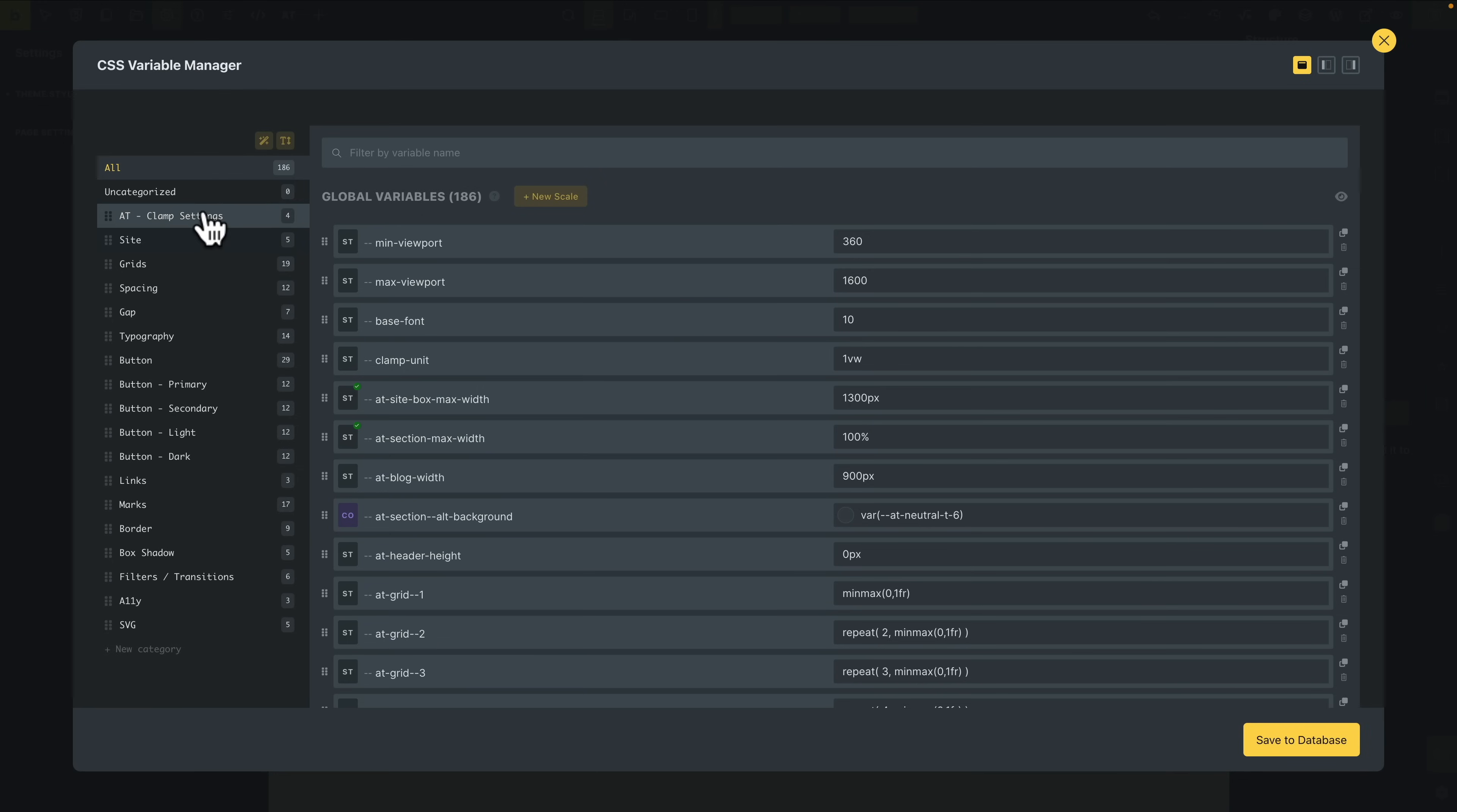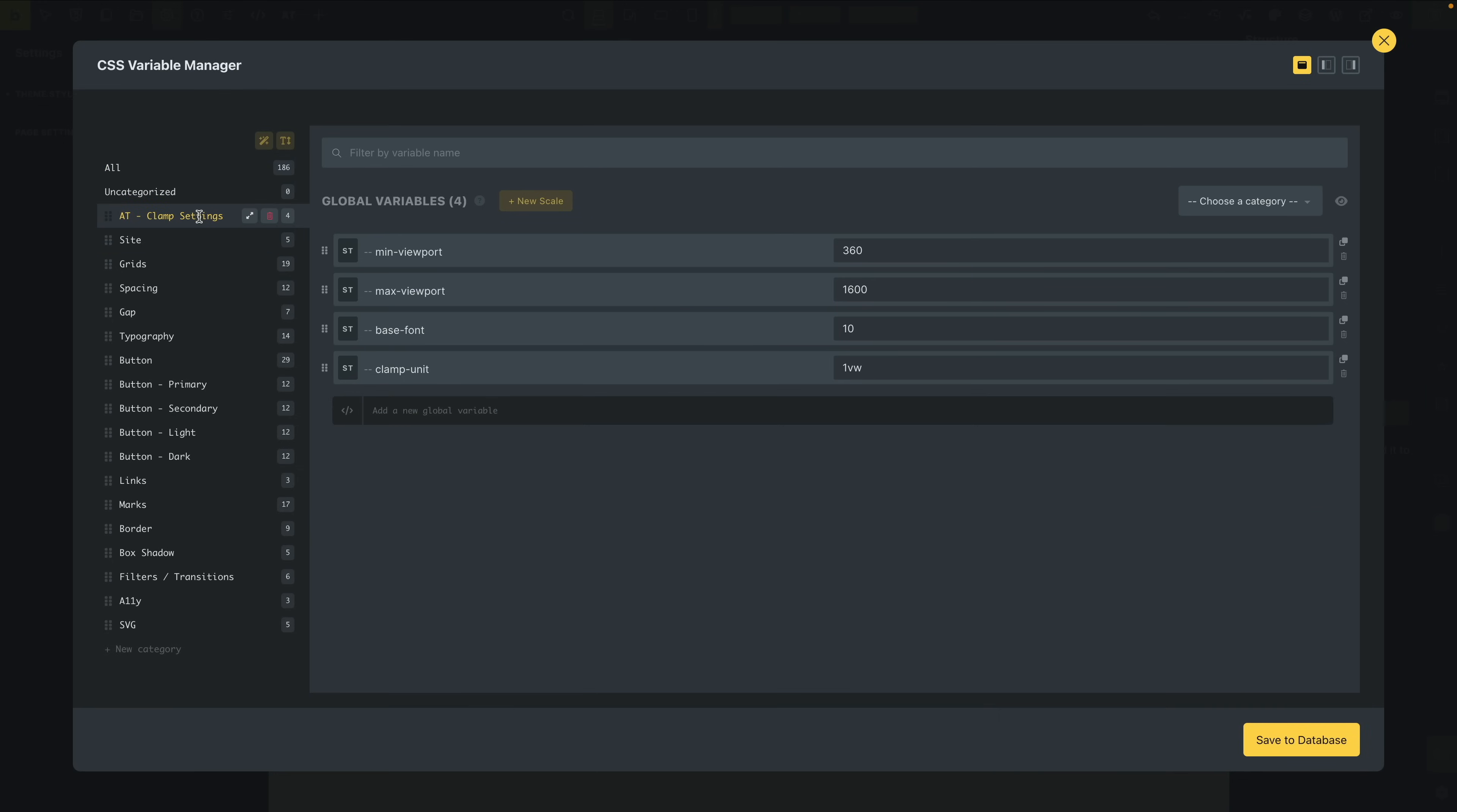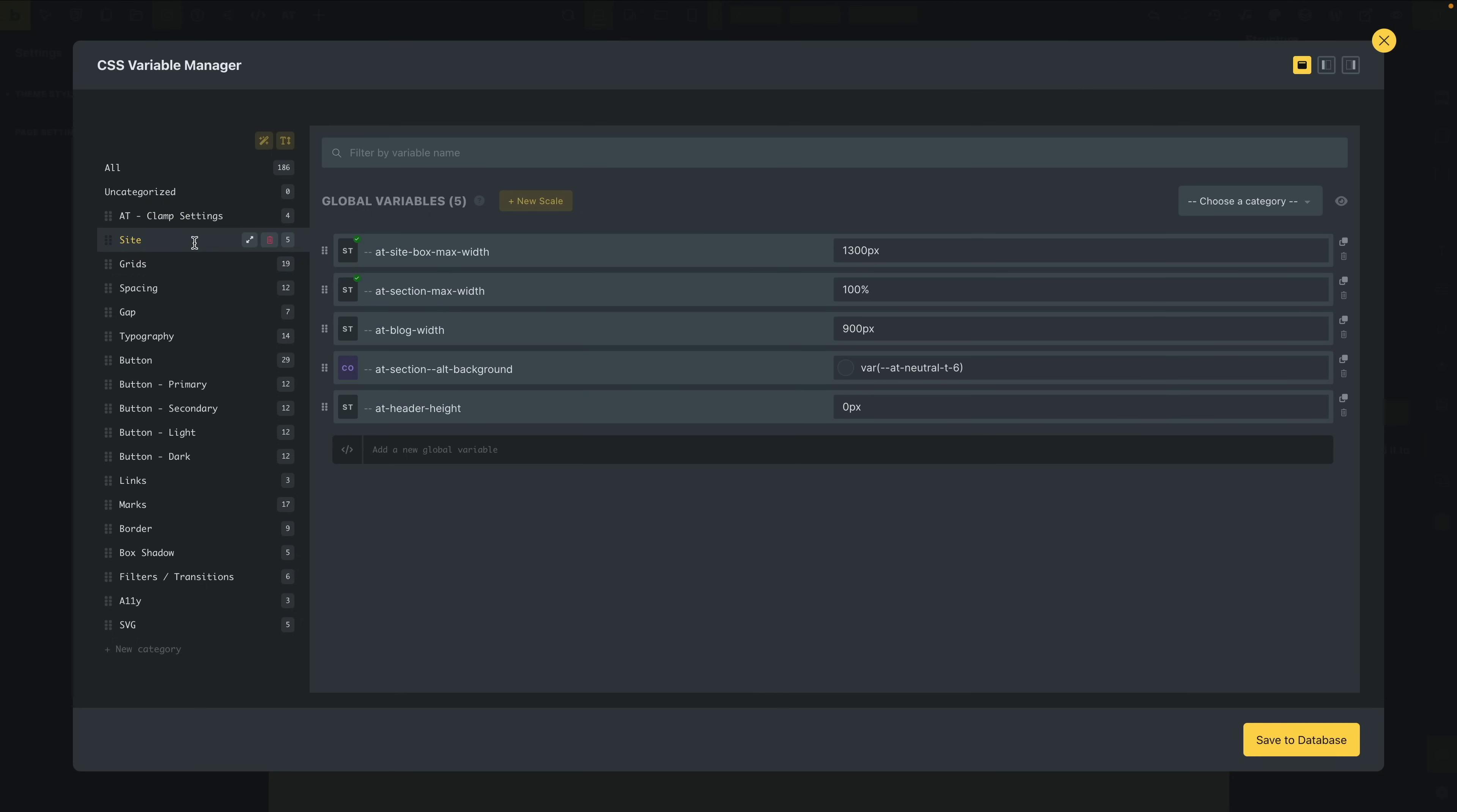This now gives us a centralized location with the settings for our variables. You can see everything is broken down to our clamp settings, and these are the basics that everything else is taken from—our clamp units, our base font size, and so on. Then you've got your site options for your maximum width and minimum width, those kinds of things, and a blog width.